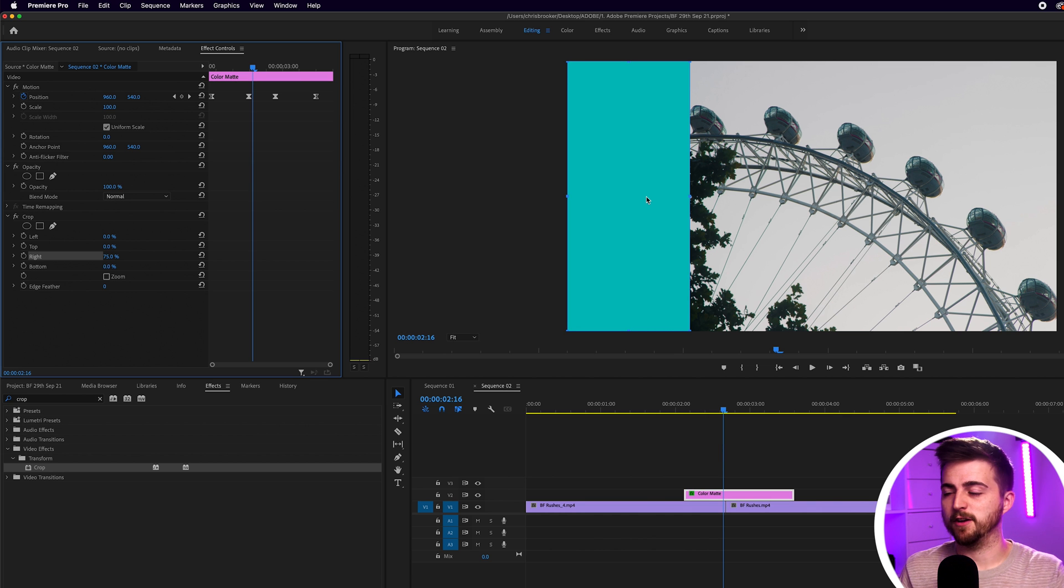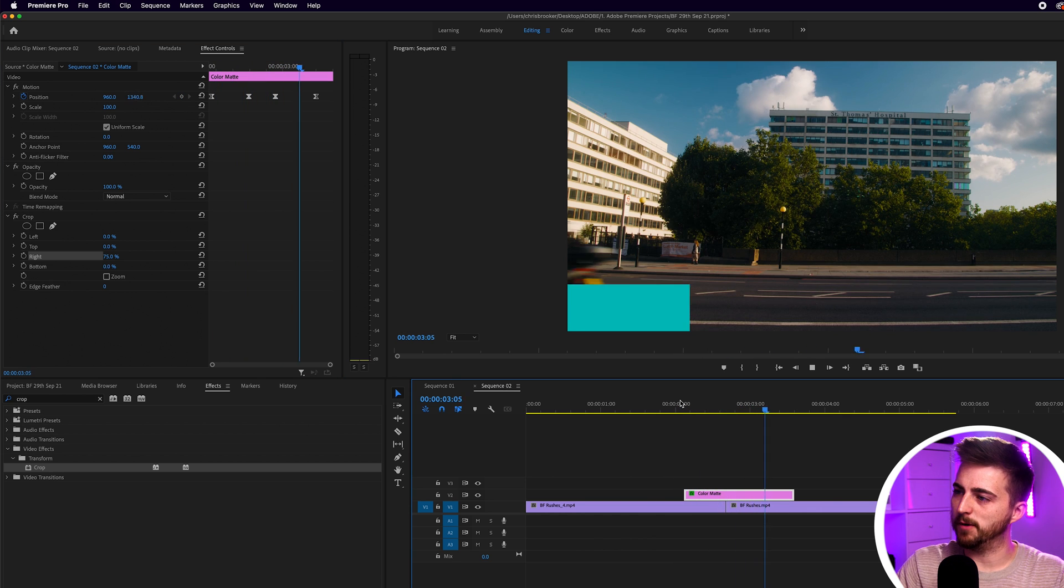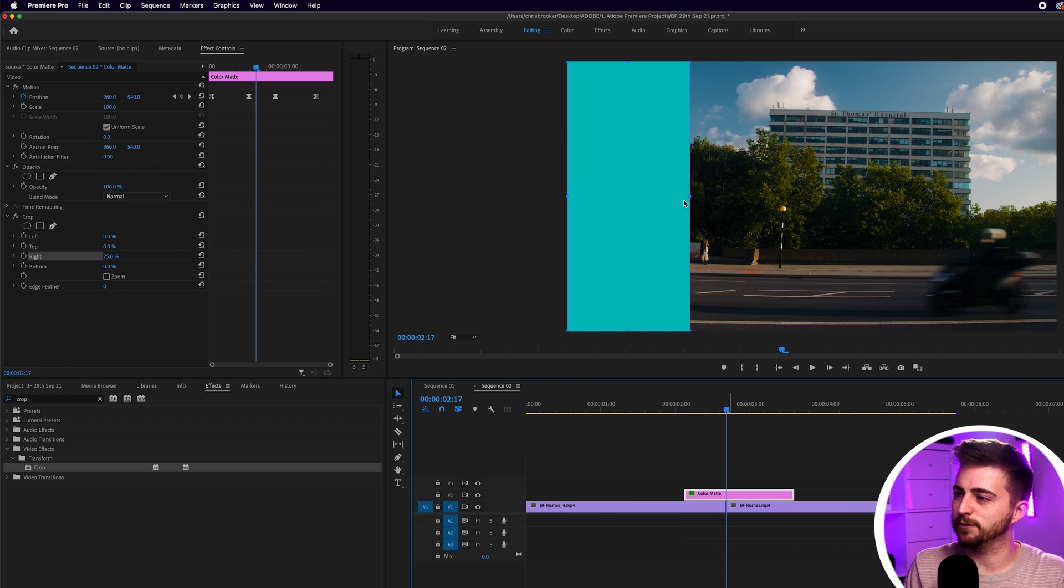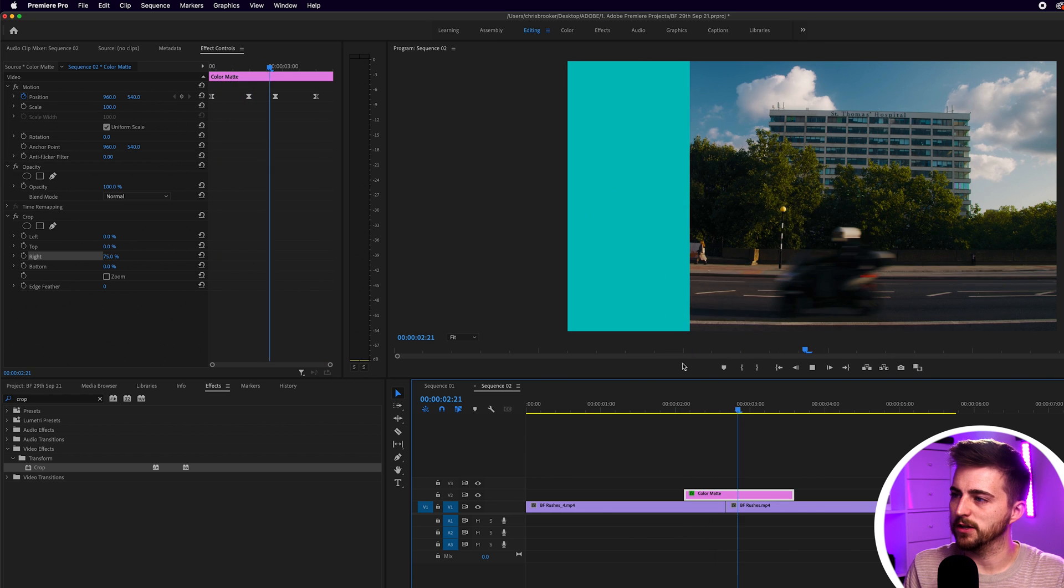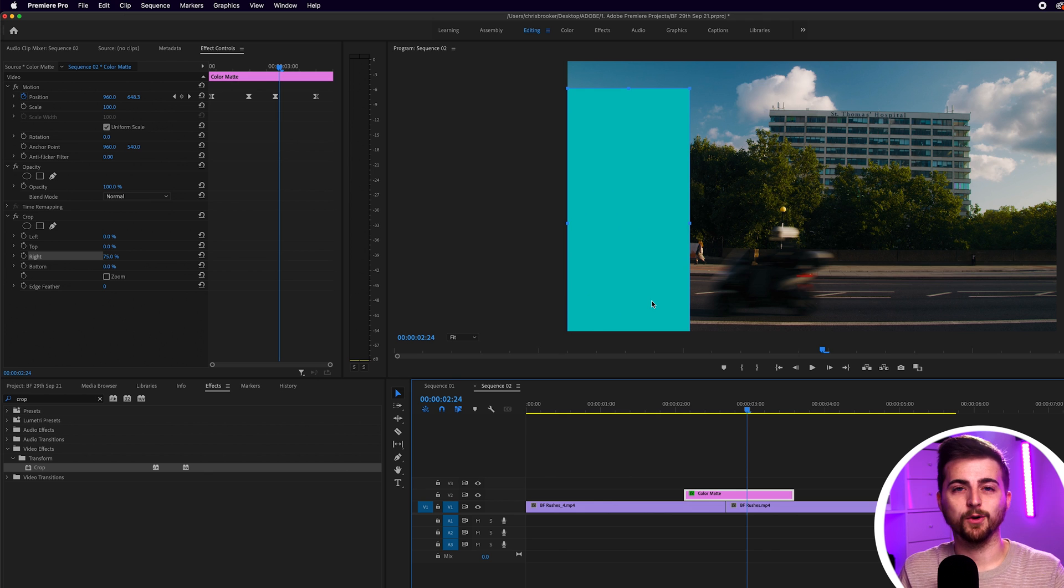So each one needs to be 25%. As you can see, we've got that one bar now coming down. But of course, because this isn't filling the screen, we can see these two videos cutting. So we need three more videos in order to do this transition.